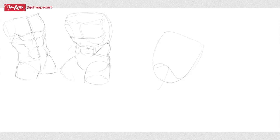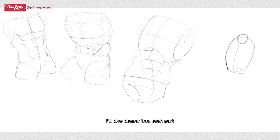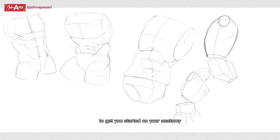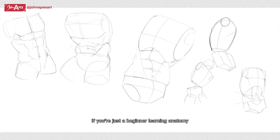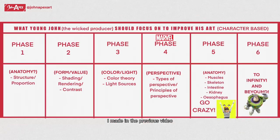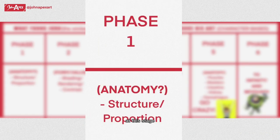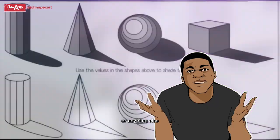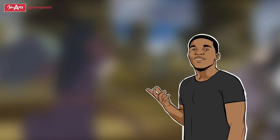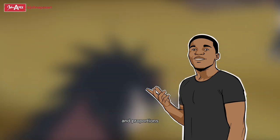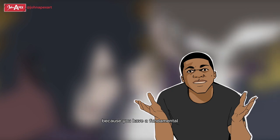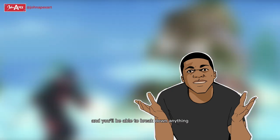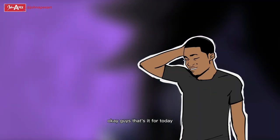Okay, I think that's it. And of course in the future I'll dive deeper into each part, but I believe I've touched on more than enough to get you started on your anatomy improvement journey if you're just a beginner learning anatomy or you are sort of following the table I made in the previous video for character artists. At this learning stage, do your best to not worry about adding values or anything else because it's just going to slow down your learning process and make things very convoluted. Once you're done with structure studies and proportions, you'll practically be able to draw anything because you will have a fundamental understanding of what you're looking at and you'll be able to break down anything into the simplest shapes.